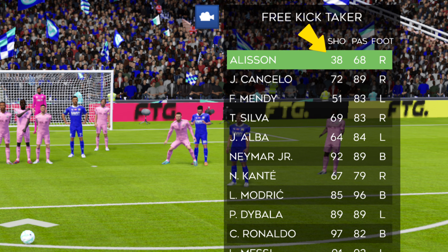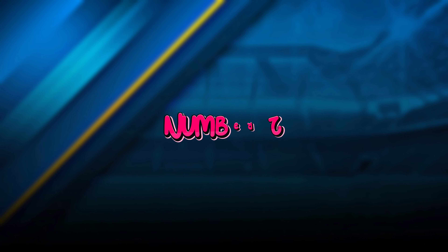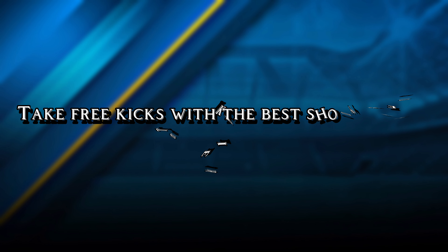DLS Free Kick Tutorial. By following 5 steps, you can score almost all free kicks.